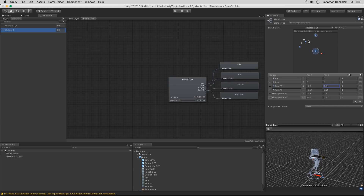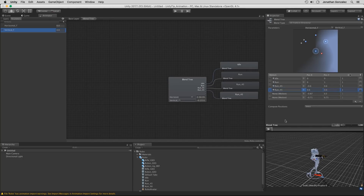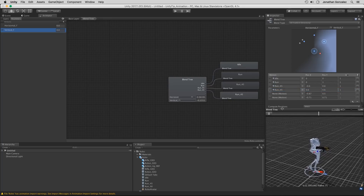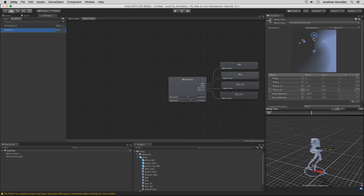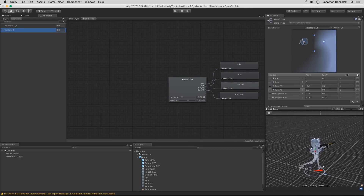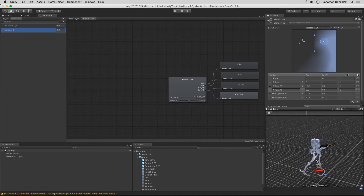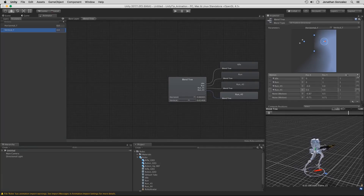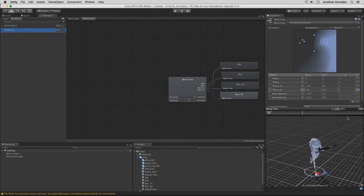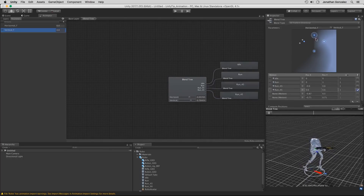We also need to do the same thing for the second run_45 animation, but that one goes in the opposite direction — positive 0.6 for X and 0.6 for Y. We need to mirror this. If I hit Play to preview, walking forward and moving to an angle shows the 45-degree movement correctly, but going to the right plays the same animation going left. We can fix that by clicking the mirror checkbox — the little icon that looks like a mirrored character. Checking that on will now mirror the animation so he runs toward the right.